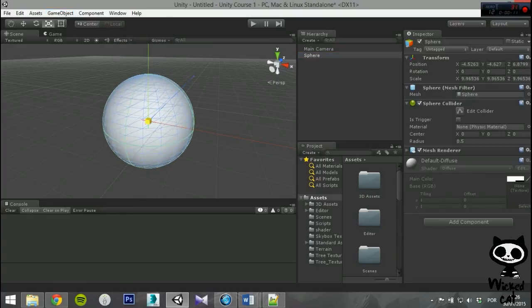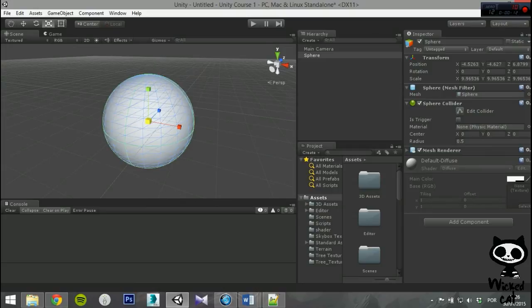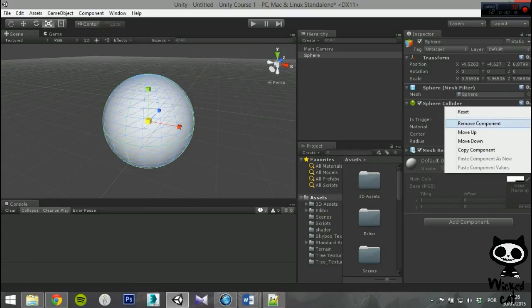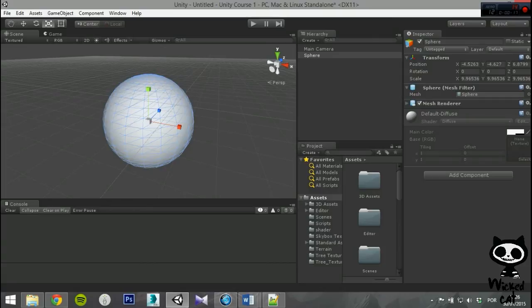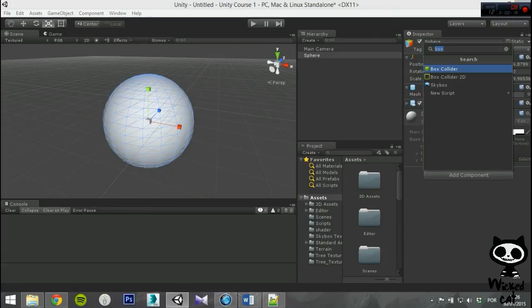Again, if you add a Sphere game object to your scene, the game object will contain a Sphere Collider component by default.